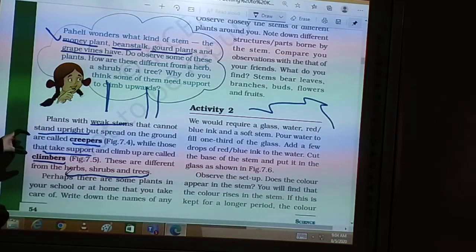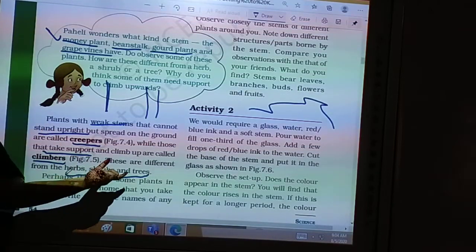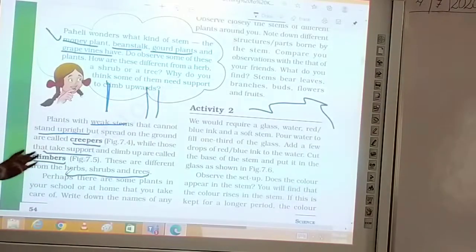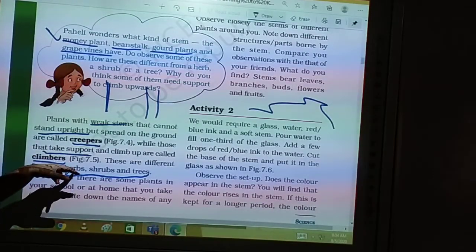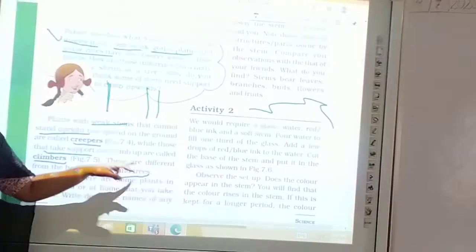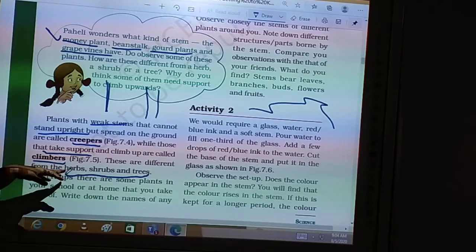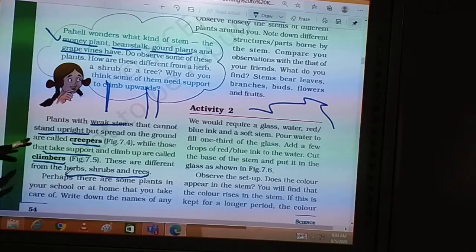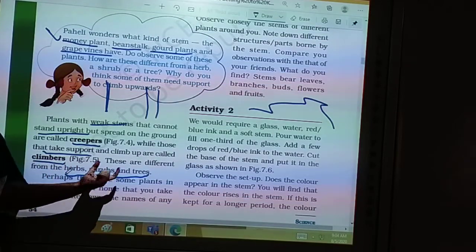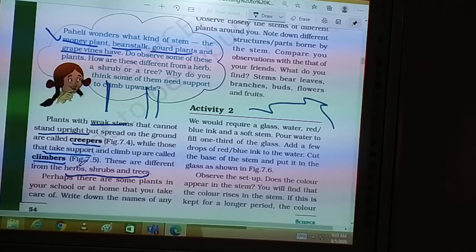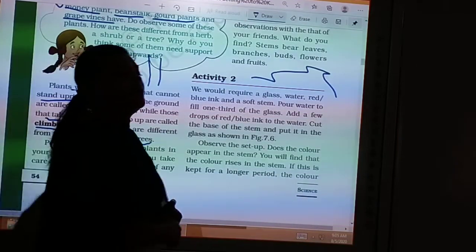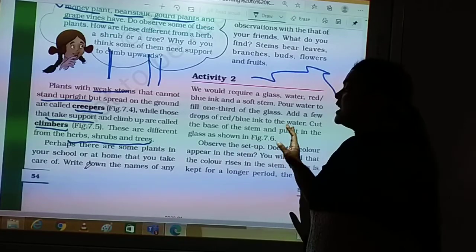Creepers and climbers are different from herbs, shrubs, and trees. In herbs, shrubs, and trees the stem grows upright — though tender in herbs and thick in trees — but all have an upright stem. In creepers and climbers, the stems are so weak that they cannot grow on their own. So these are two additional categories of plants. Examples include lauki ka paudha, karele ka paudha, money plant, and grapes. A few flowering plants are also classified as creepers and climbers.